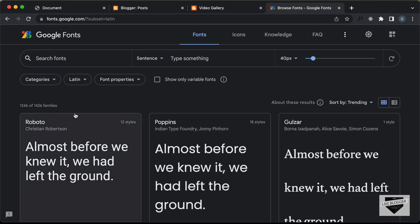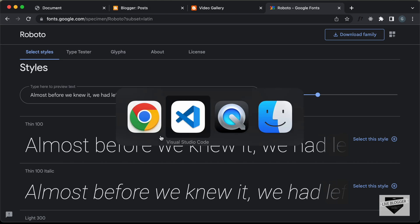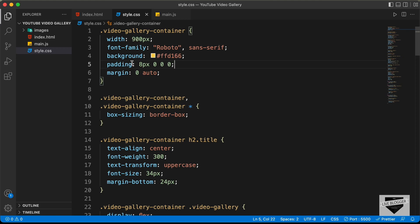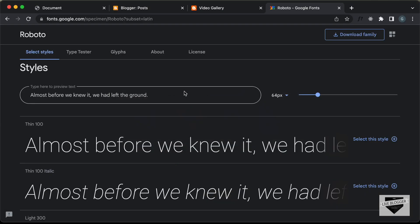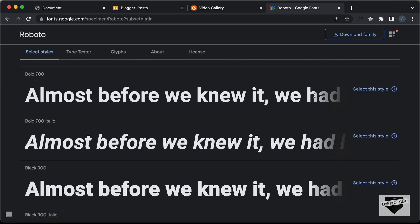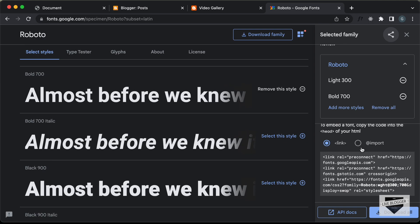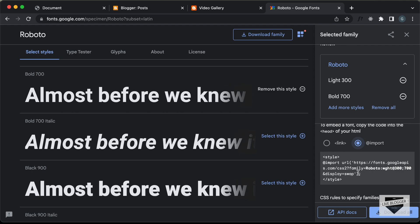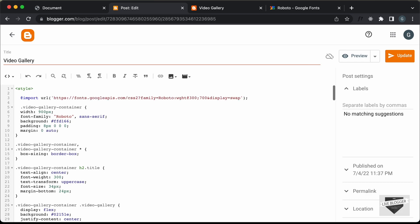I'm on fonts.google.com. Go to the Roboto font which we're using in our design — you can search for it if you don't find it. We need two styles: going back to style.css we can see we need font weight 300 for the title and also a bold font. So let's select Light 300 and Bold 700, click on View Selected Families, and get the CSS import link. Let's click on Import, copy that import statement, and paste it inside our style tag in the post.